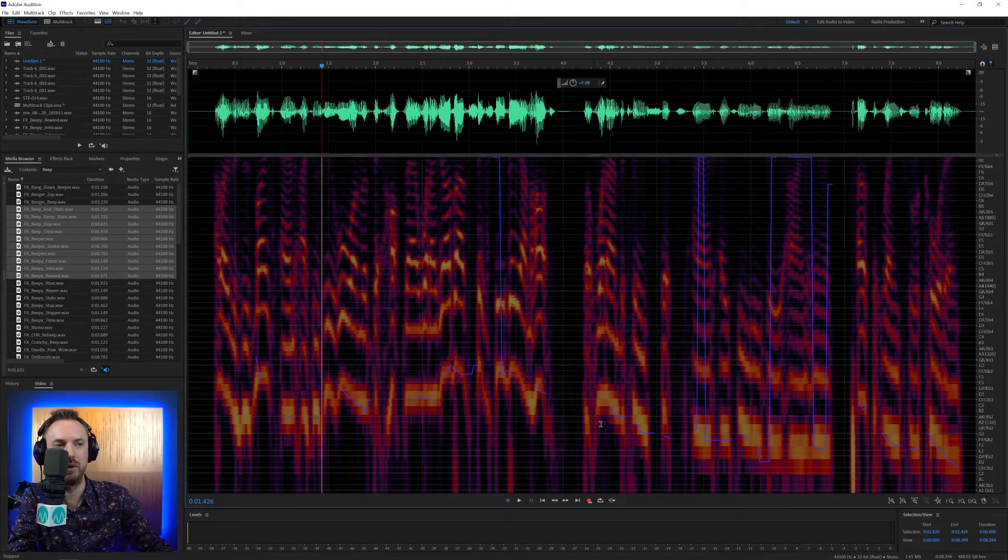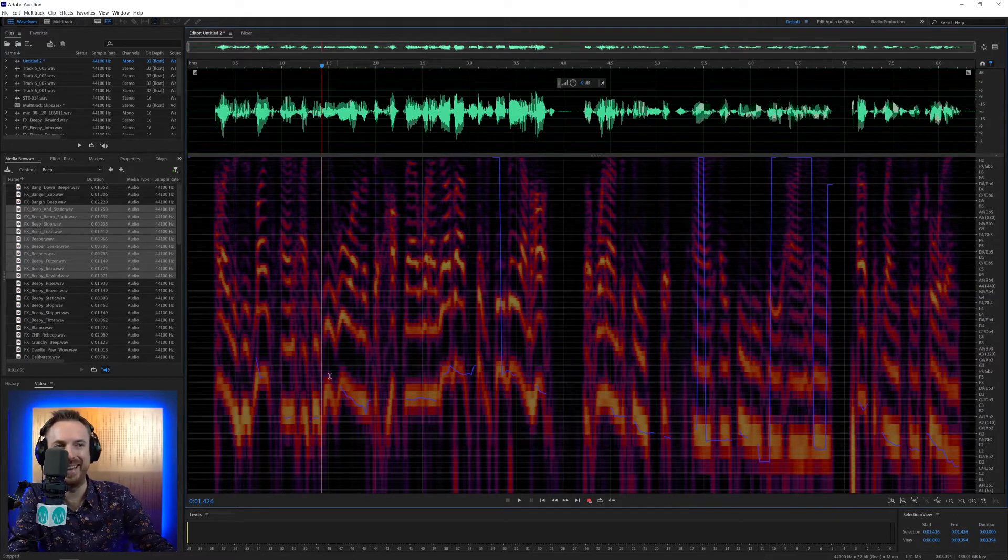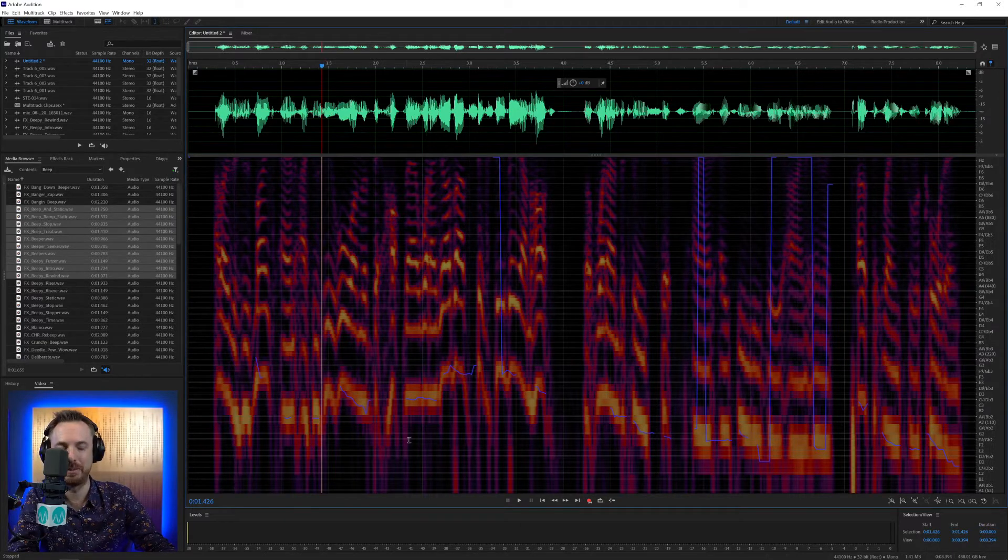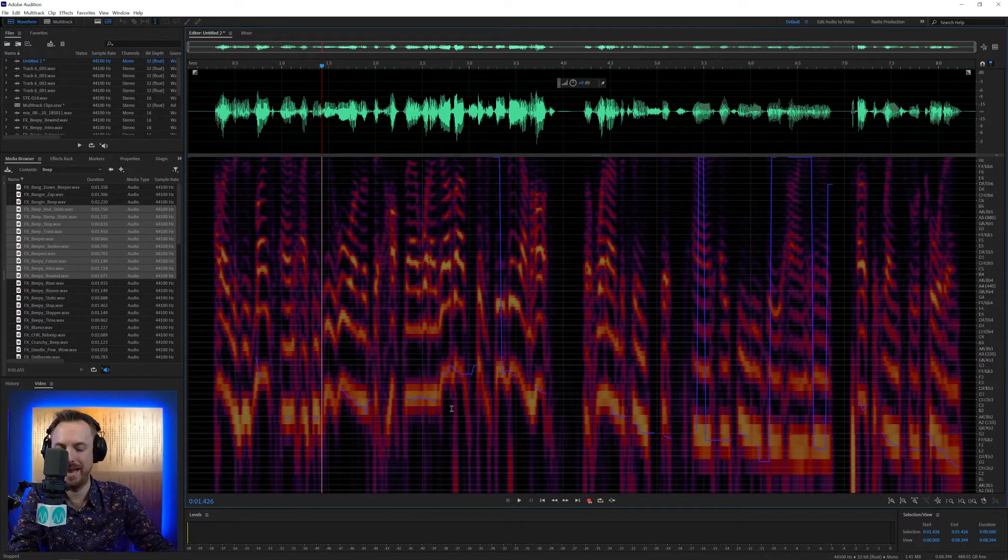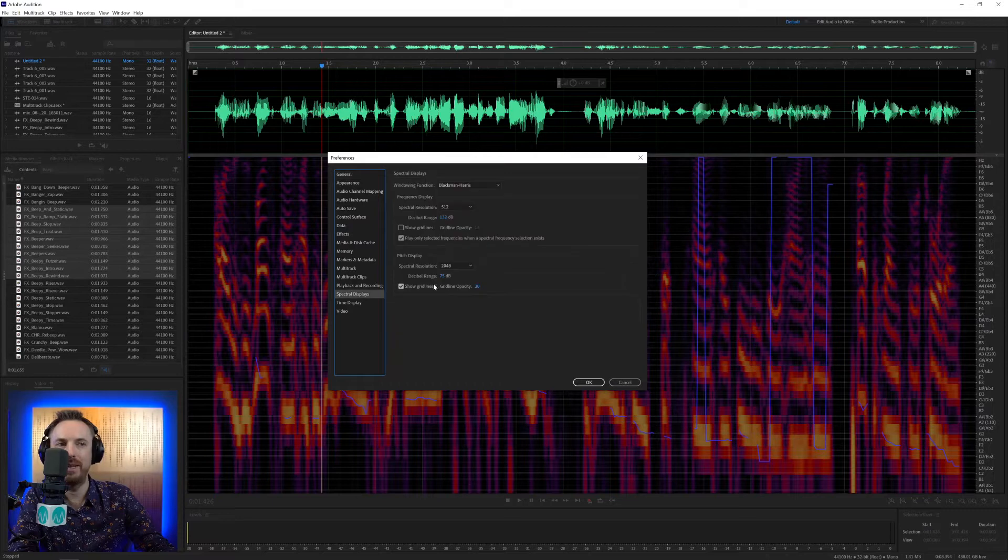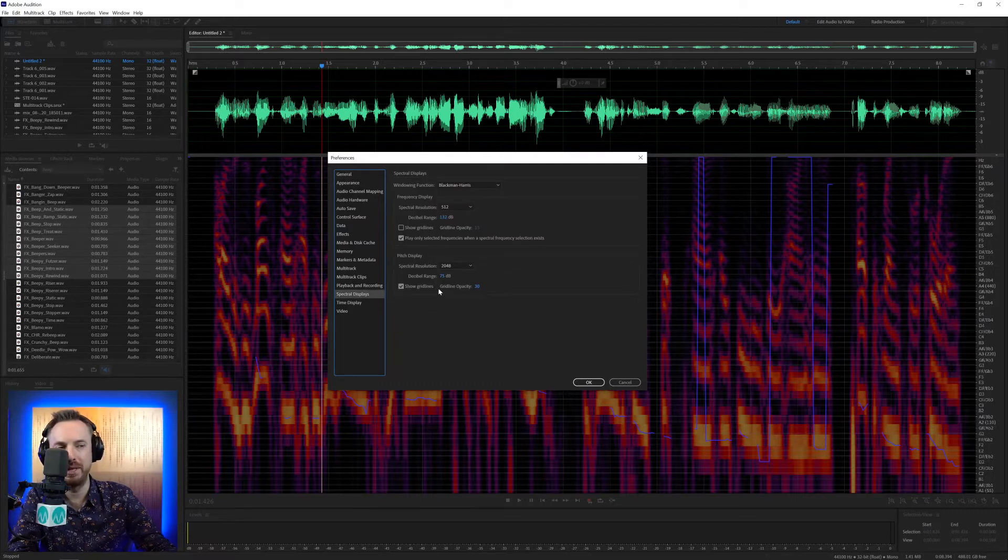Now, this is just speech, so there's not much music going on here. But if you are recording a singer, for instance, this display can be super handy to you. And again, very similar to what we had before with the frequency display.